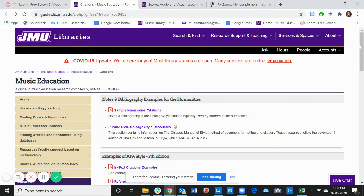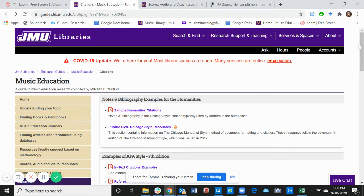I'll create a separate video for how to use Zotero. But in the meantime, please feel free to look through any of these resources and use Zotero Bib to cite sources.